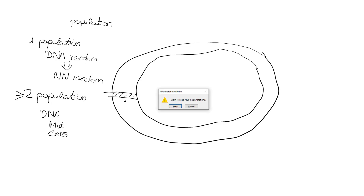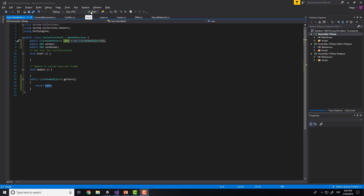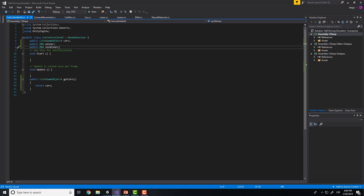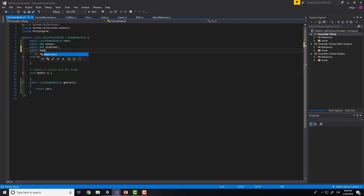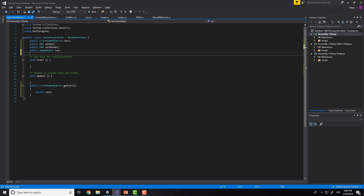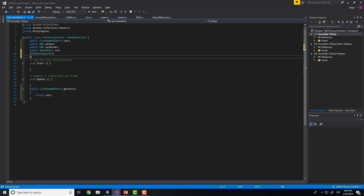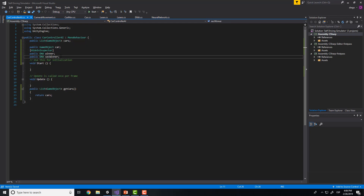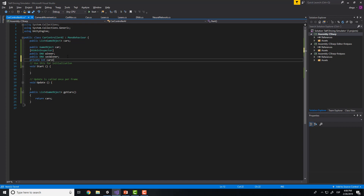Now we will put this into practice. In the previous tutorial we created all the classes, and now here in the car controller we will create a few things. We will need to create some variables — the car that we want to copy, that is our model car. We will need to put this as public. Also we will put hiding inspector, and here we will put the second winner and the winner. And finally we will need to create a private variable to know the cars that we have created.